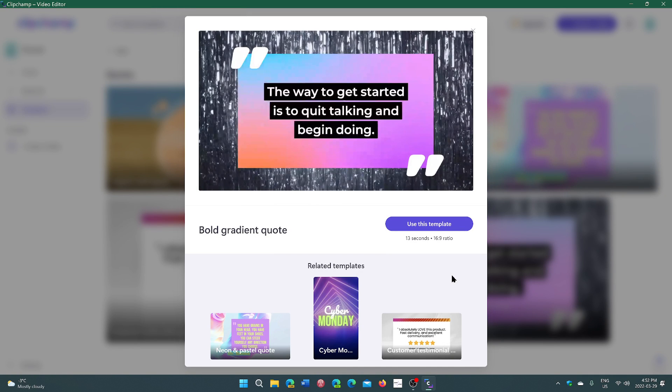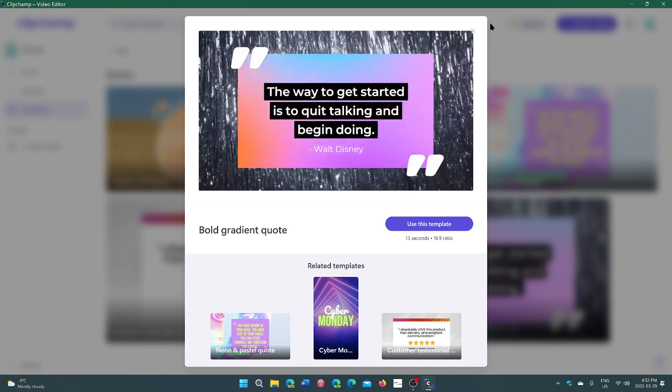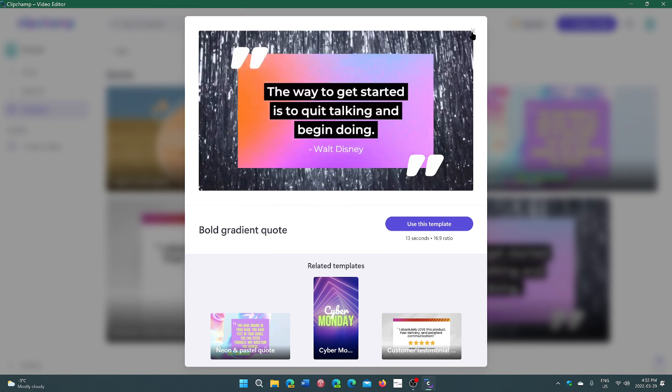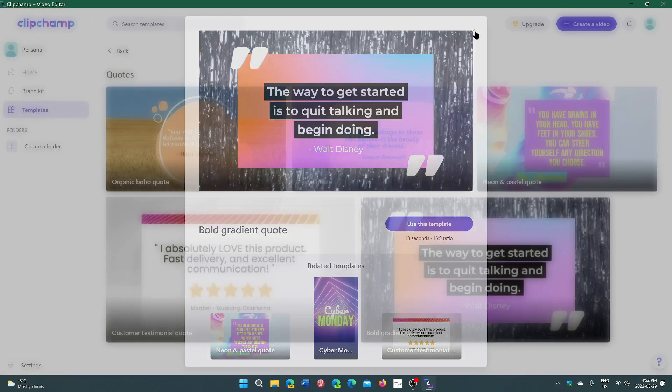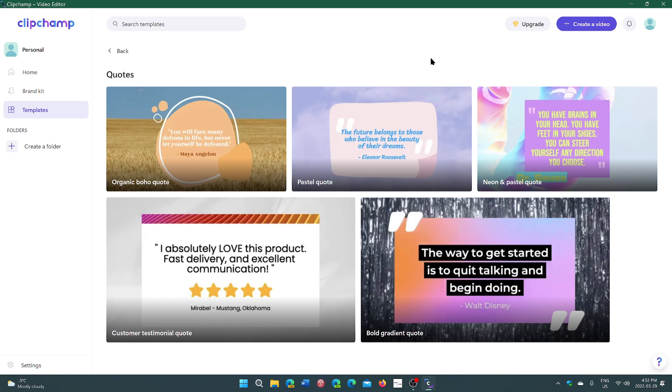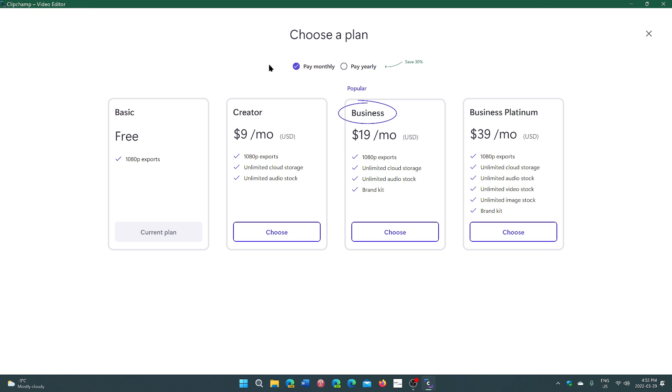but now they've also made one major move that I think might be interesting for people who just want to use the free app. In the free basic plan, 1080p exports. I mean, come on, why wasn't this the minimum required?